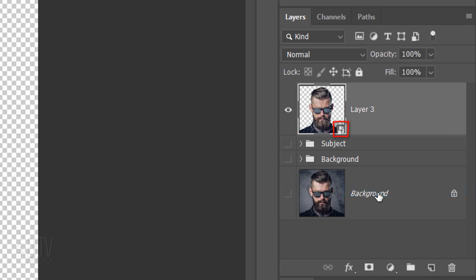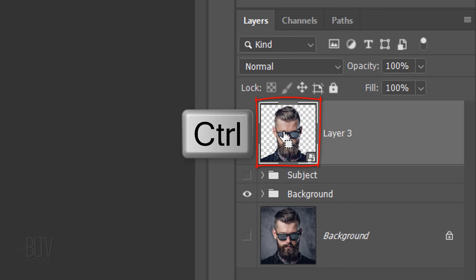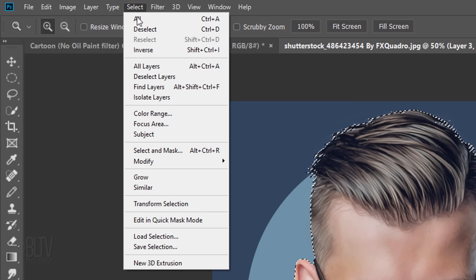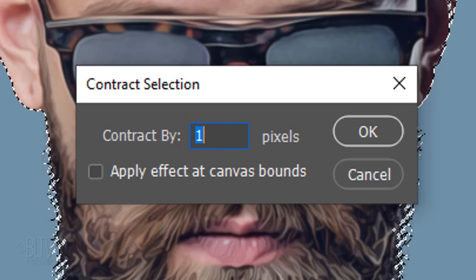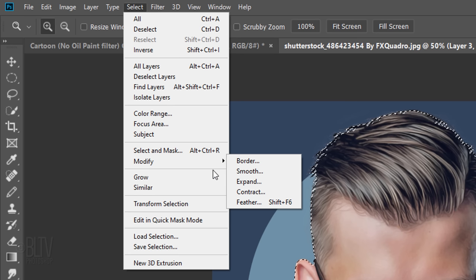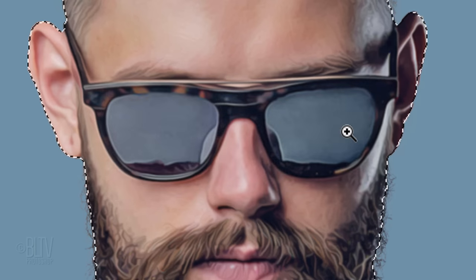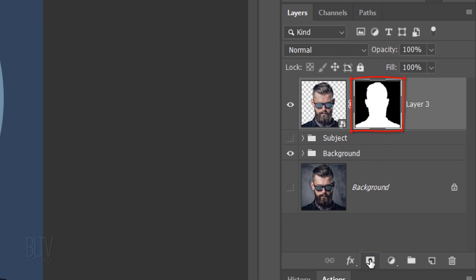Convert your image into a Smart Object so we can continue to add filters to it non-destructively. Make your background folder visible. Next, we'll tighten up the edges of our subject. Ctrl-click or Cmd-click your subject to make a selection of its shape. Go to Select, Modify, and Contract — contract it 1 pixel. Go back to Select, Modify, and Smooth — smooth it 5 pixels. Click the Layer Mask icon to make a layer mask of the selection next to our subject.